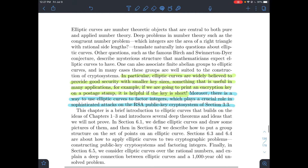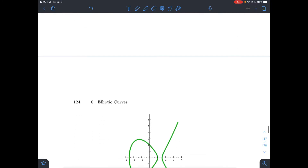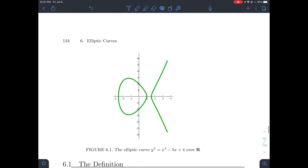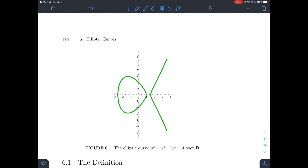We'll see some of that a little bit later on. To get into the actual math, here's a picture of an elliptic curve. We're going to plot that equation in a moment in SAGE. This curve has the equation y squared equals x cubed minus 5x plus 4.